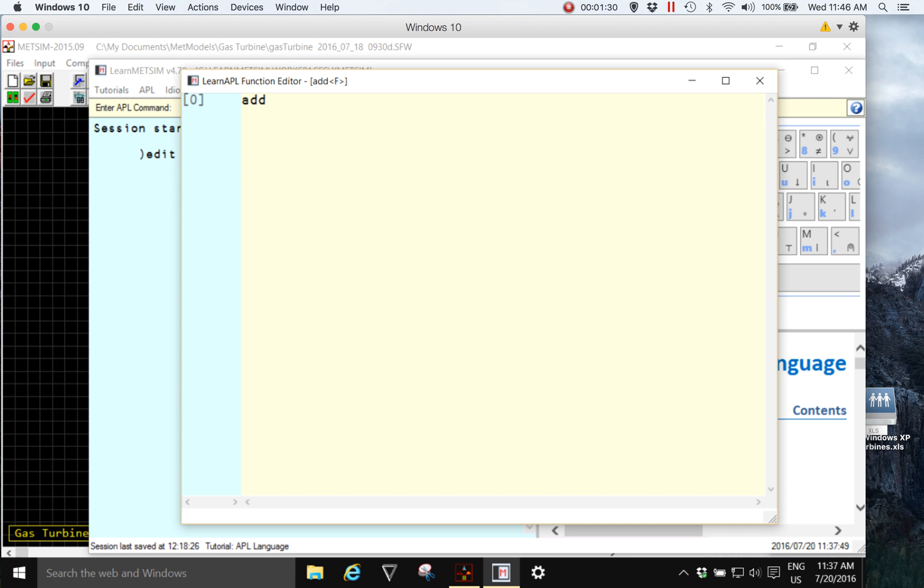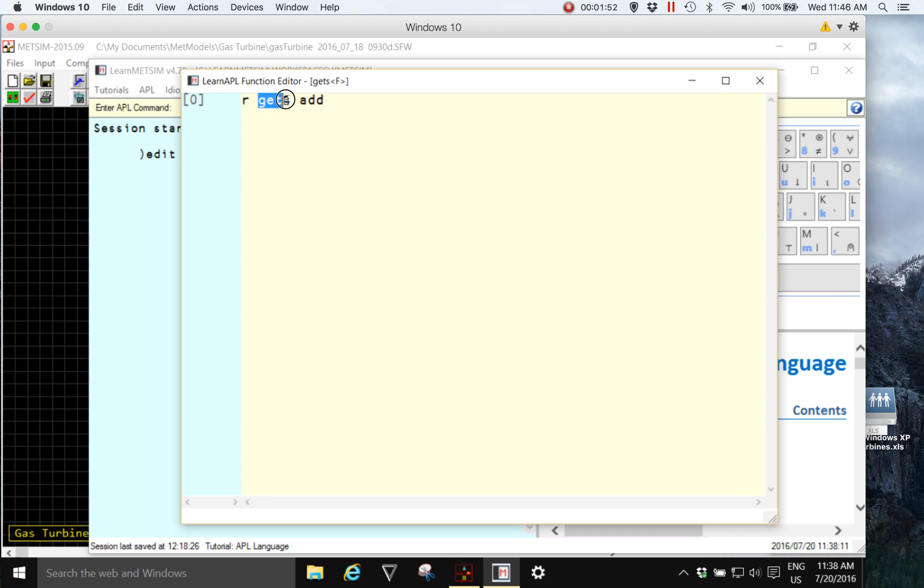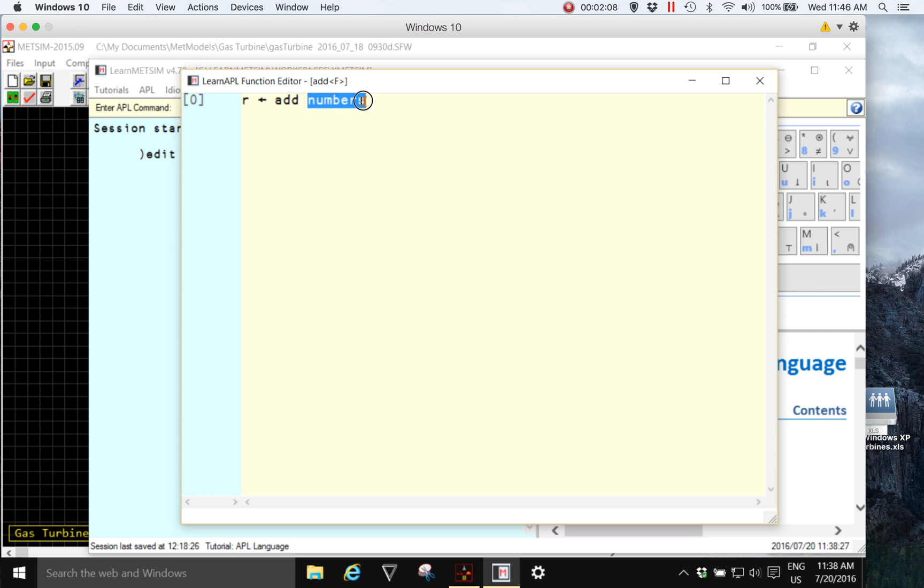On line zero, which is the header of the function, we see the name of the function add. I'm going to click before the A of the word add and I'm going to type R and gets, so the left arrow. As the previous video was on use of surrogates, I could use the word gets instead of the left pointing arrow, but MedSim wouldn't understand that, so I won't use the surrogate. I will use the left pointing arrow.